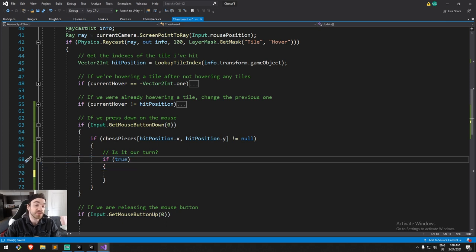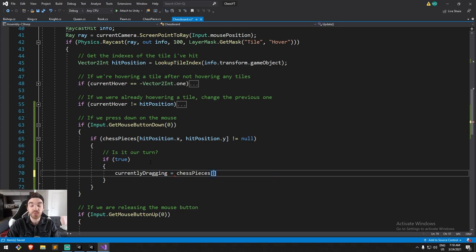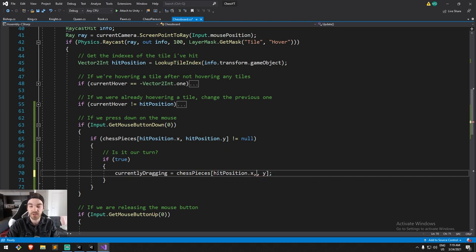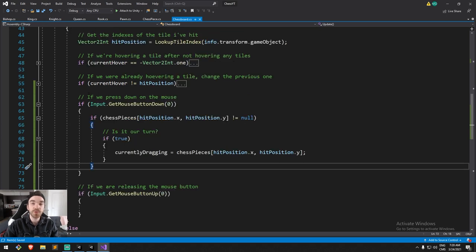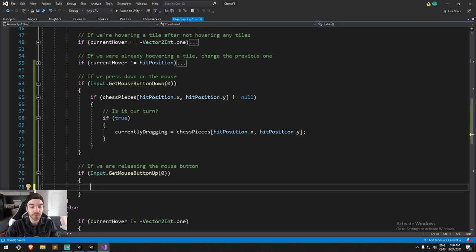Towards the end of the tutorial we'll turn that line back into a proper turn check. The next part is where we actually assign our new variable. `currentlyDragging` is going to be equal to `chesspieces` — we're grabbing a reference, not creating a new copy — at `hitPosition.x` and `hitPosition.y`. We'll leave this function here for now; we'll need to come back to check what type the piece is and what available moves it has.